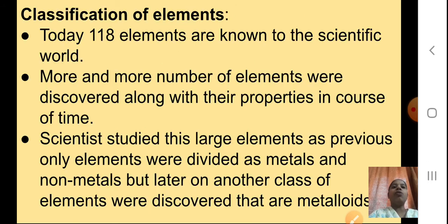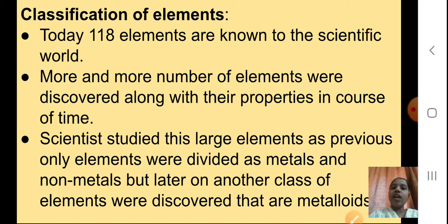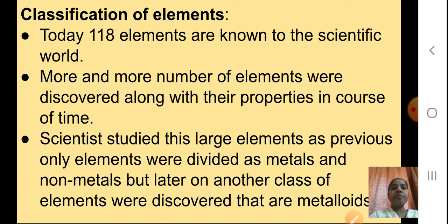We started with the classification of elements. There is a periodic table in which all the elements are arranged properly and that we are using now. Today 118 elements are known to the scientific world. More and more elements were discovered along with their properties in course of time. The modern periodic table is what we are using now, but before there was not that table.